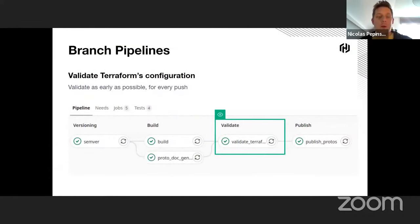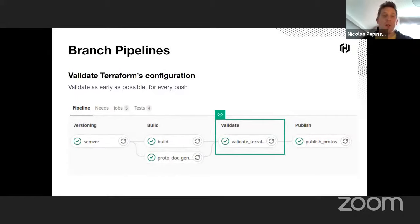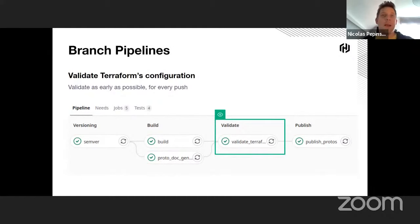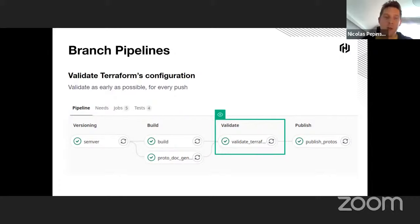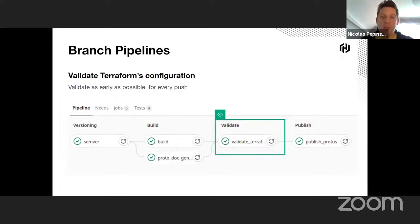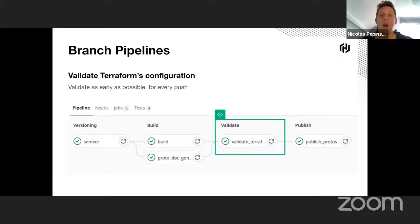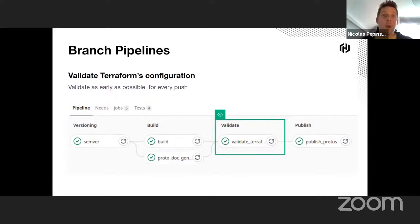In our software delivery lifecycle, the first interaction with pipelines is done pushing a feature branch remotely on GitLab. Like I said, the validation locally is not always possible. So when a push is done, a pipeline is triggered containing a Terraform validation configuration each time new commits are pushed on this branch, with the aim of giving quick feedback for developers.